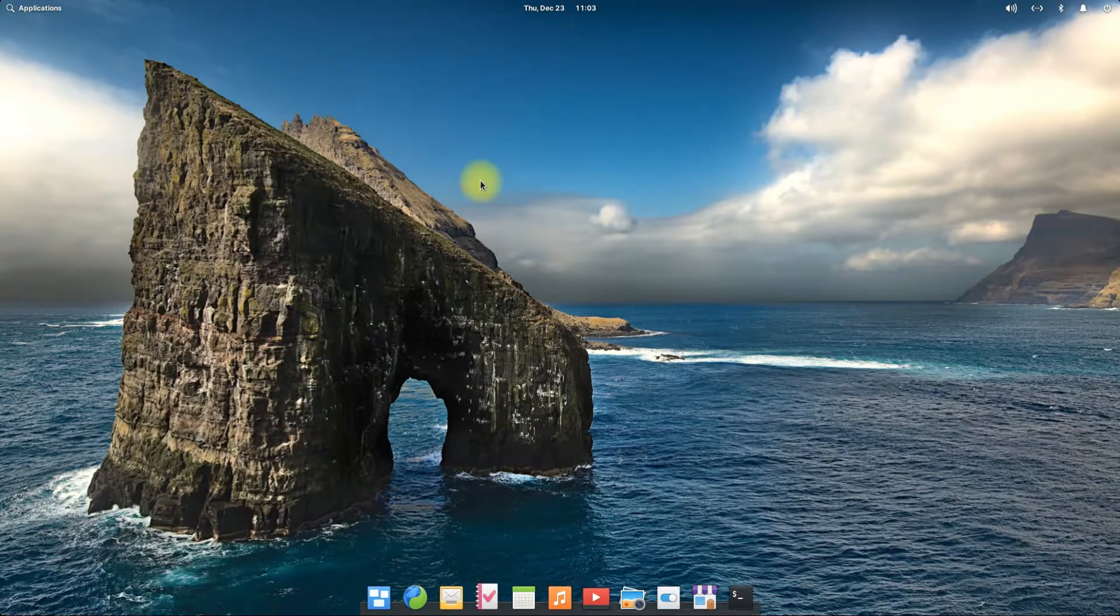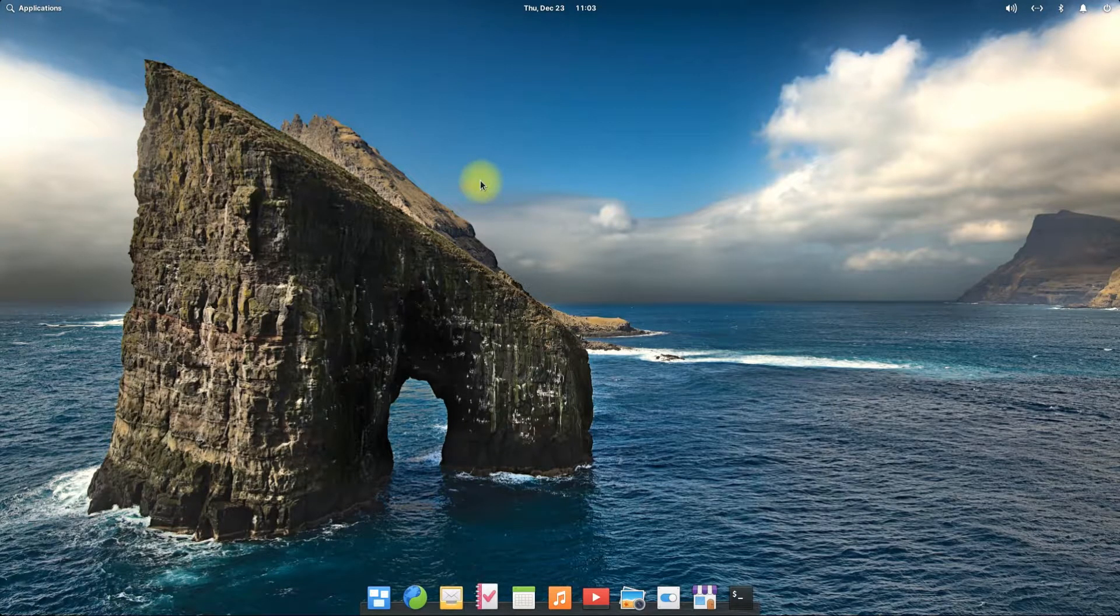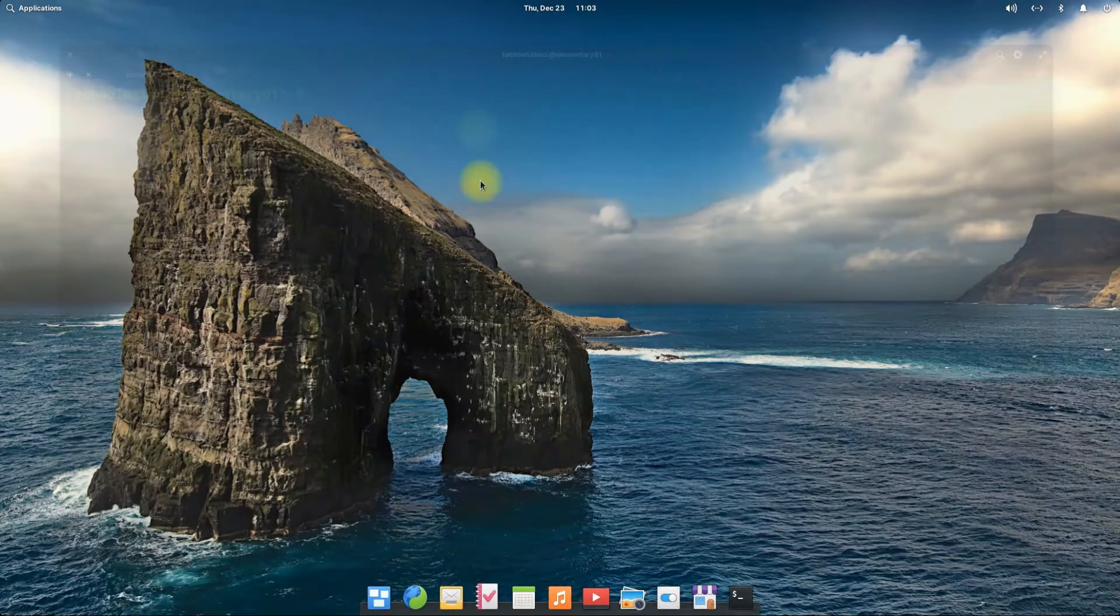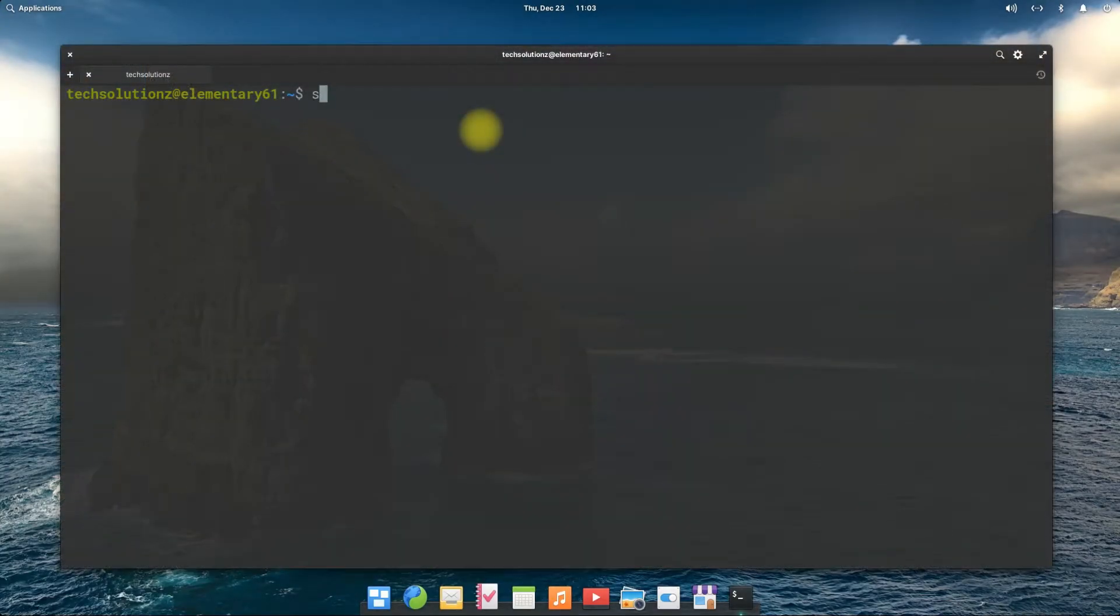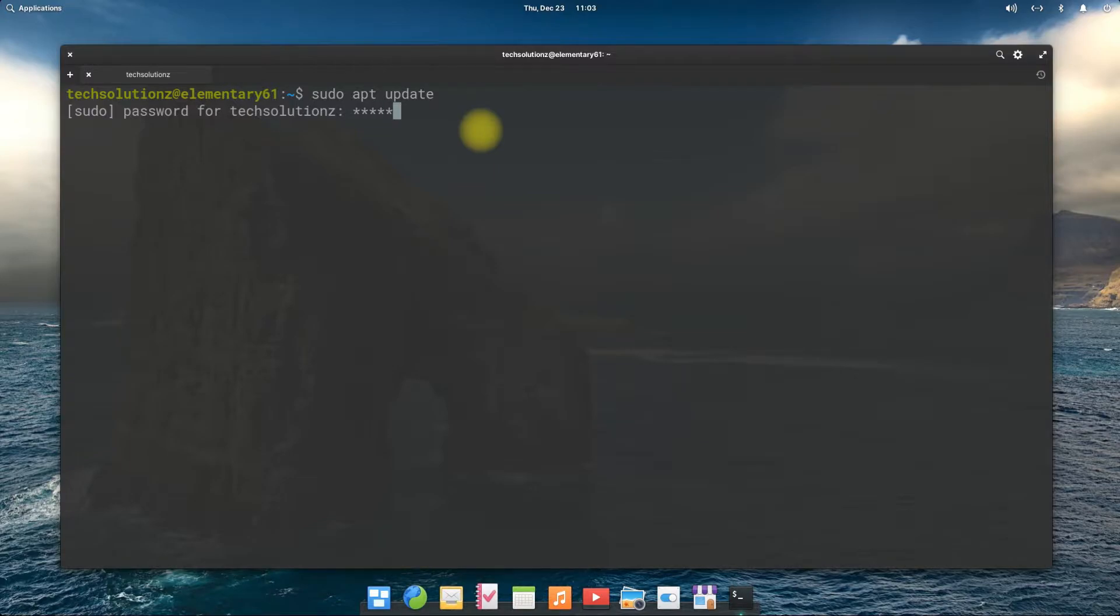It's always a good idea to update your Linux distro before installing anything on it.